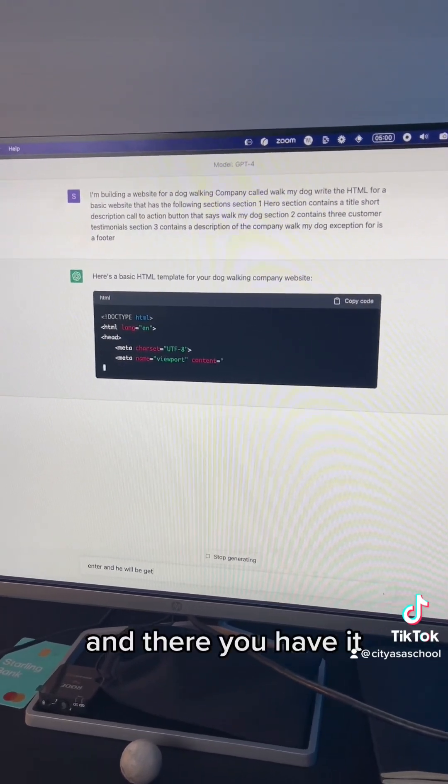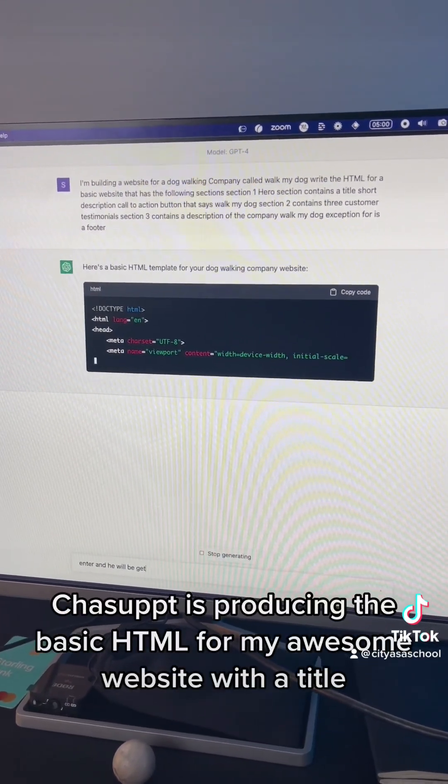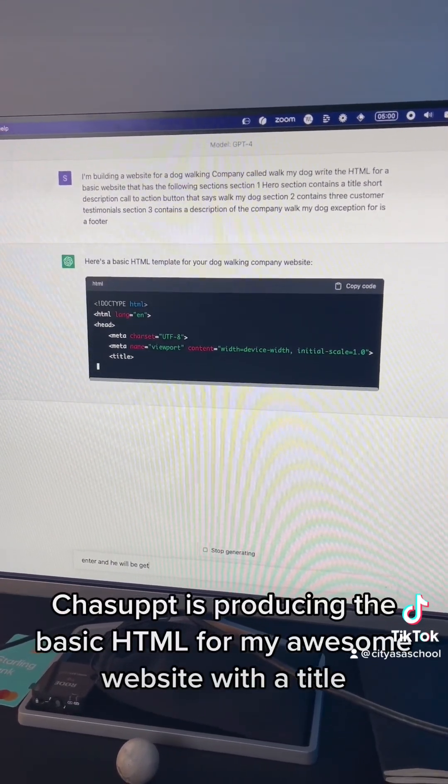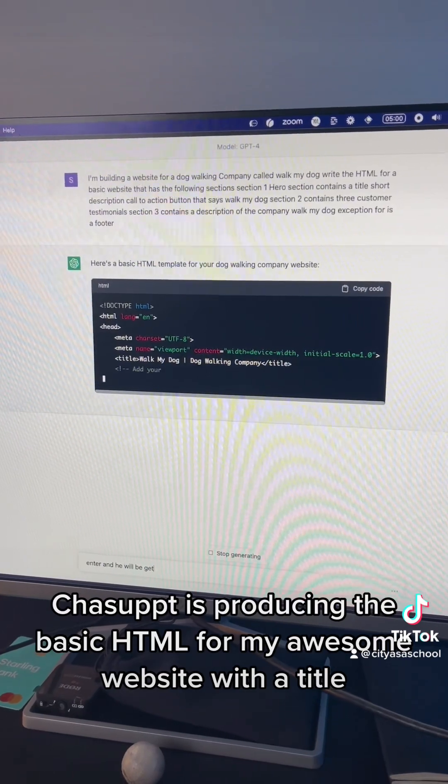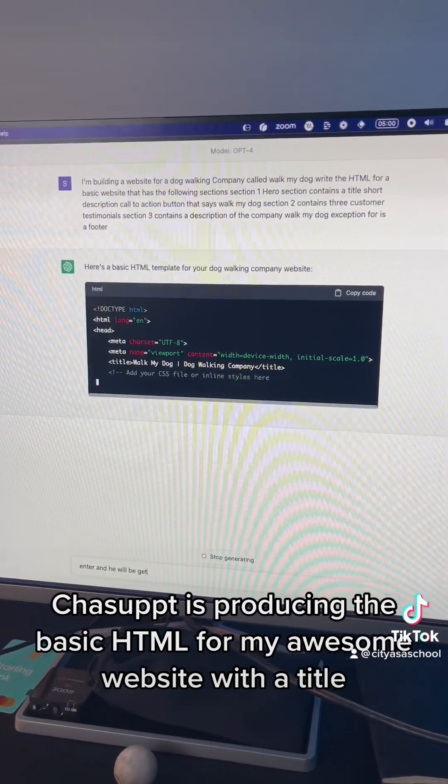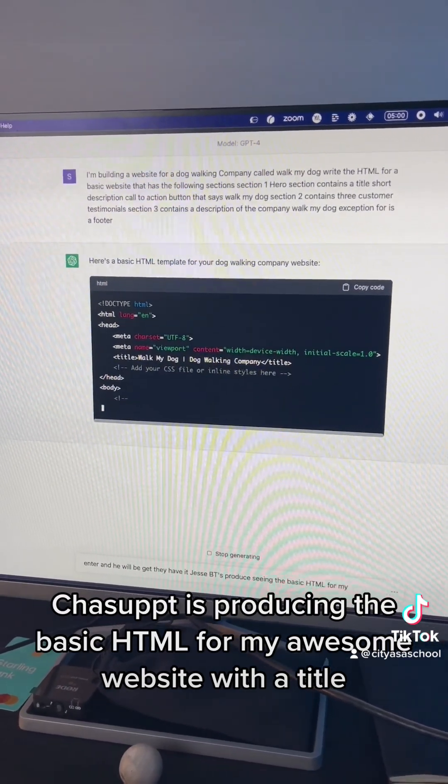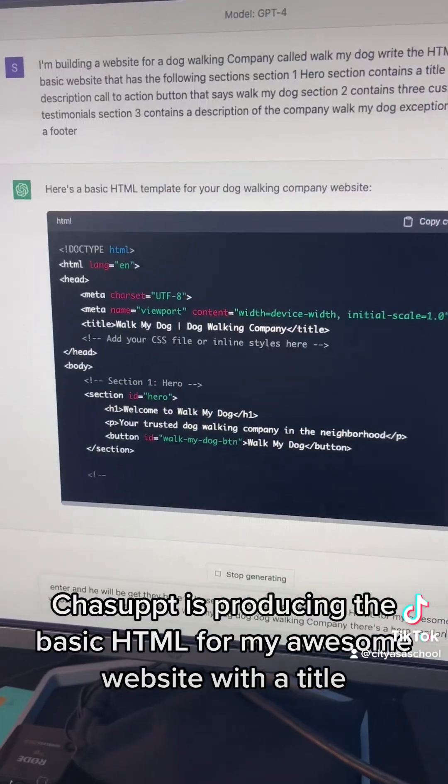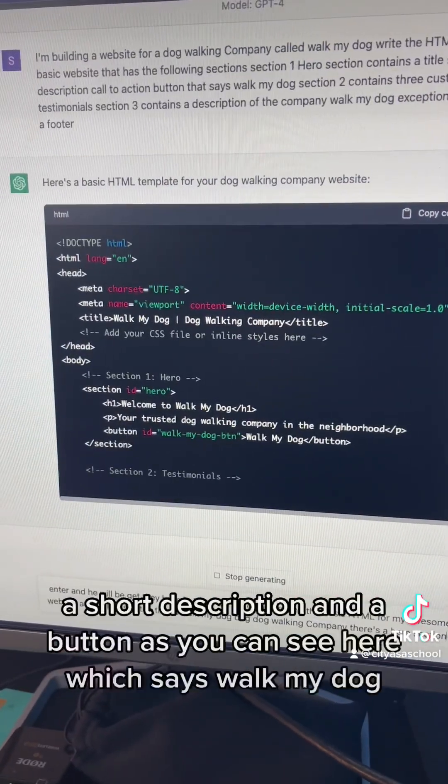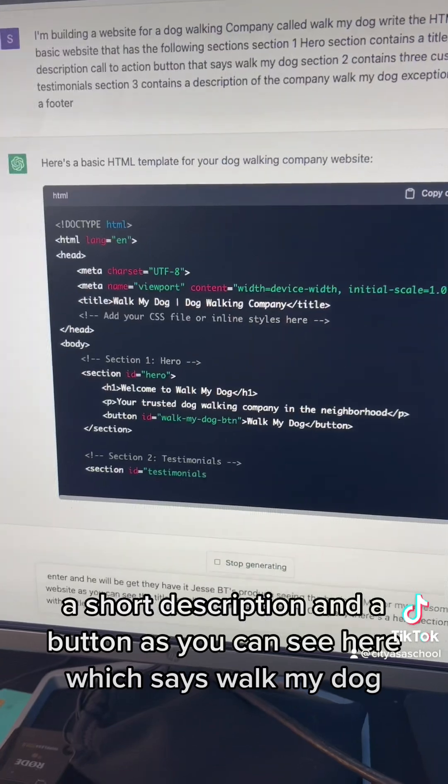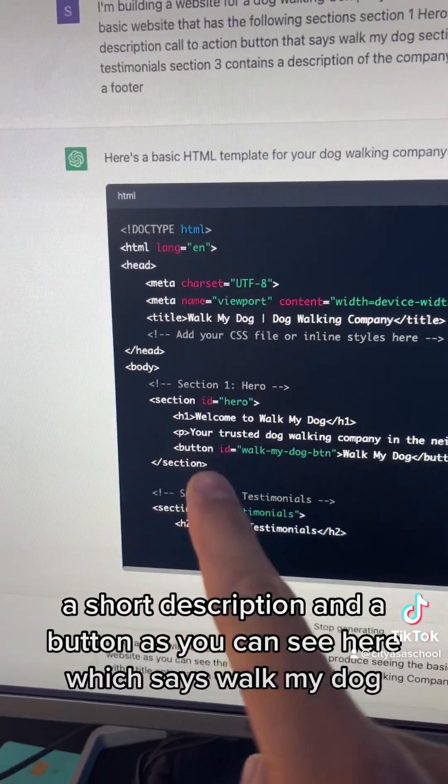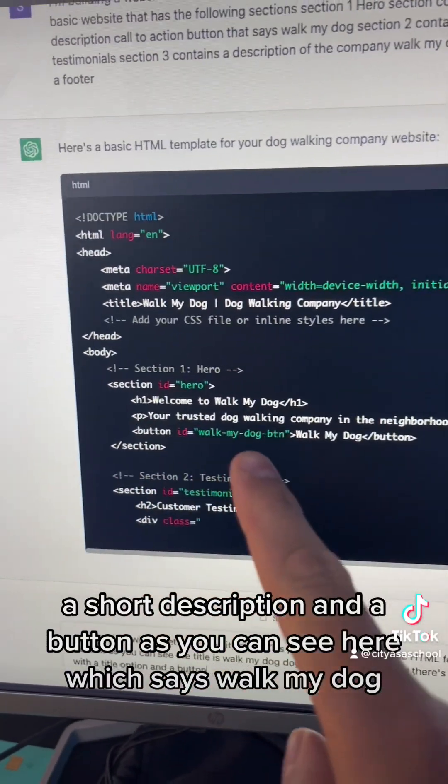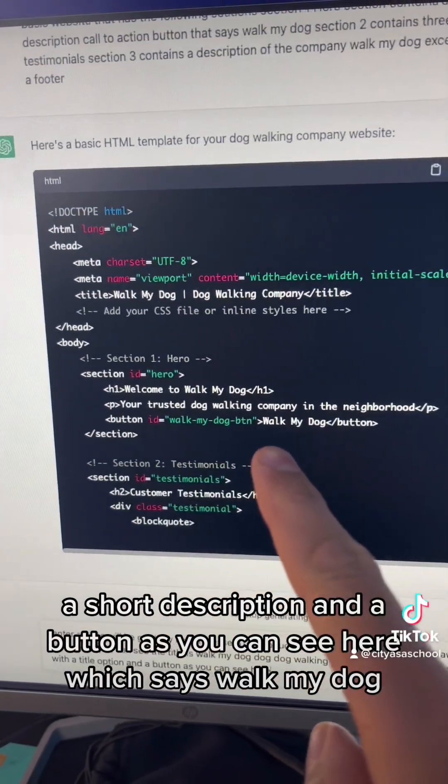And there you have it. ChatGPT is producing the basic HTML for my awesome website with a title, a short description, and a button, as you can see here, which says WalkMyDog.